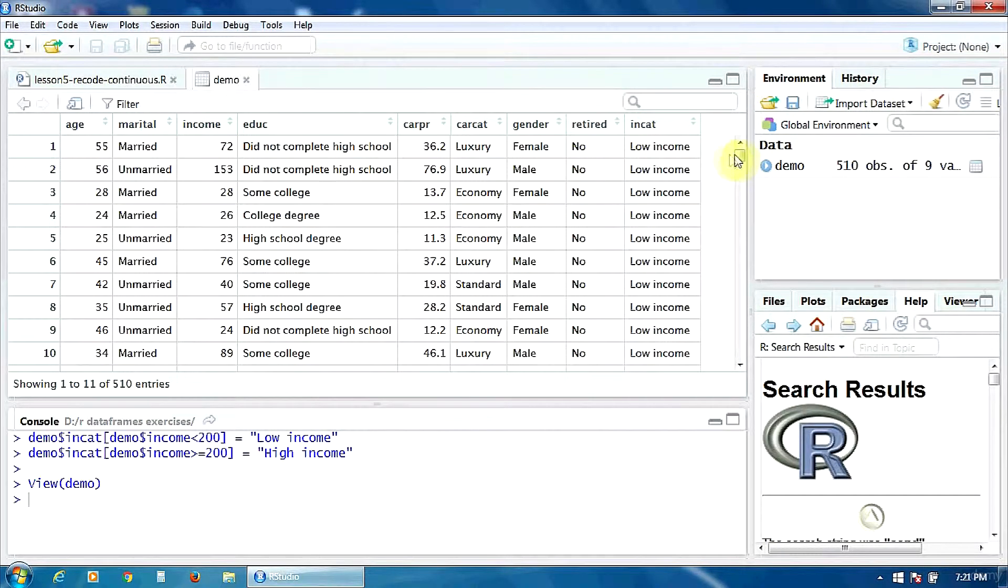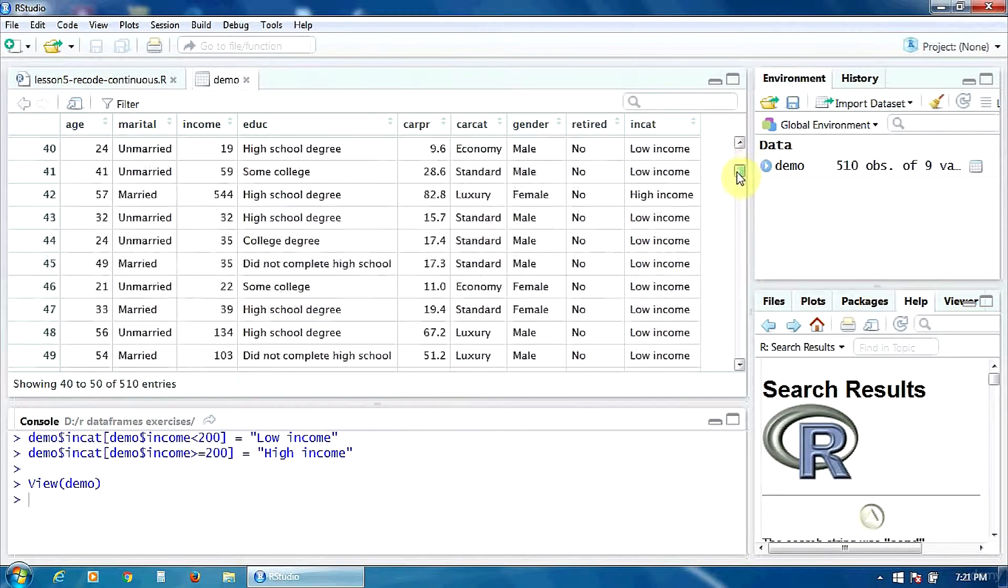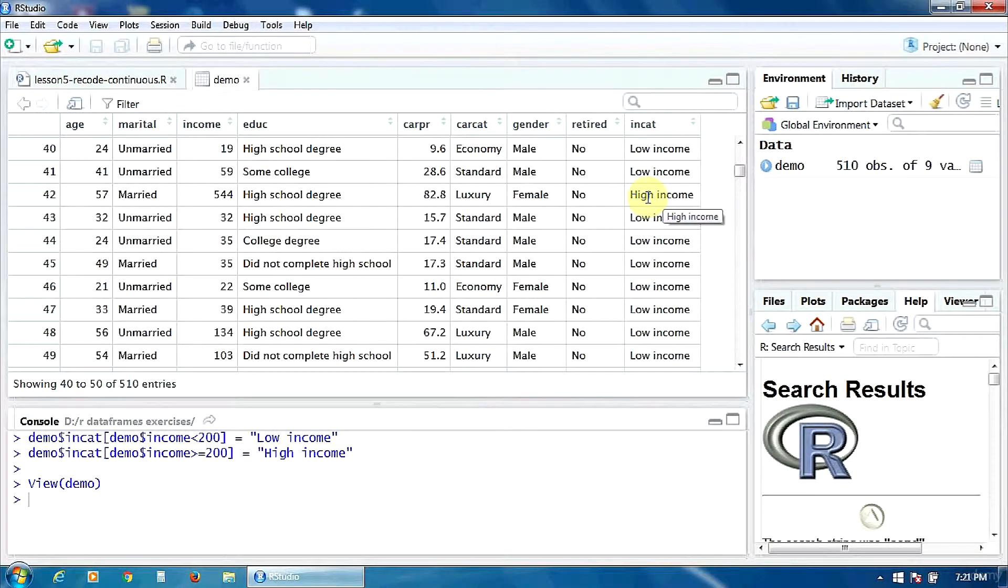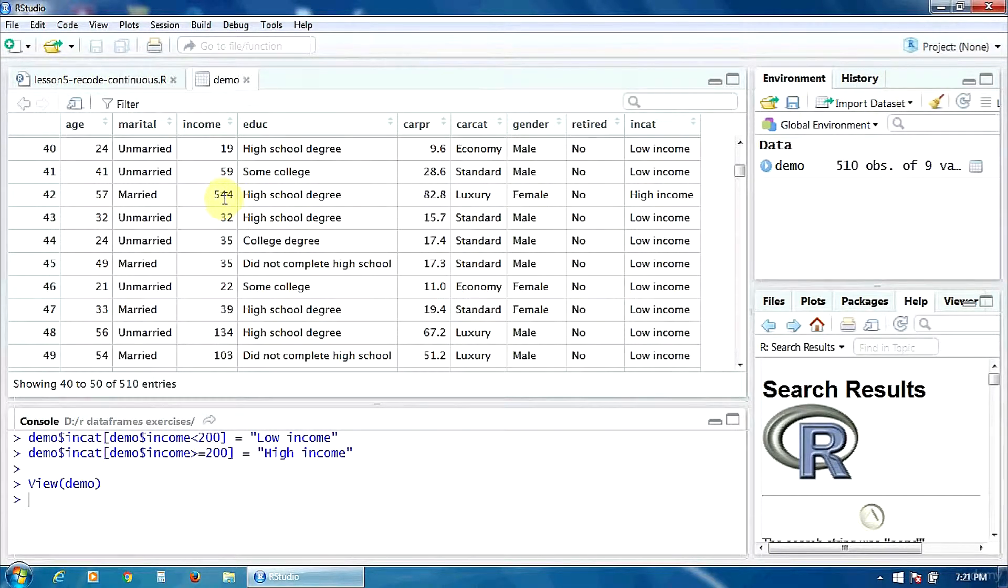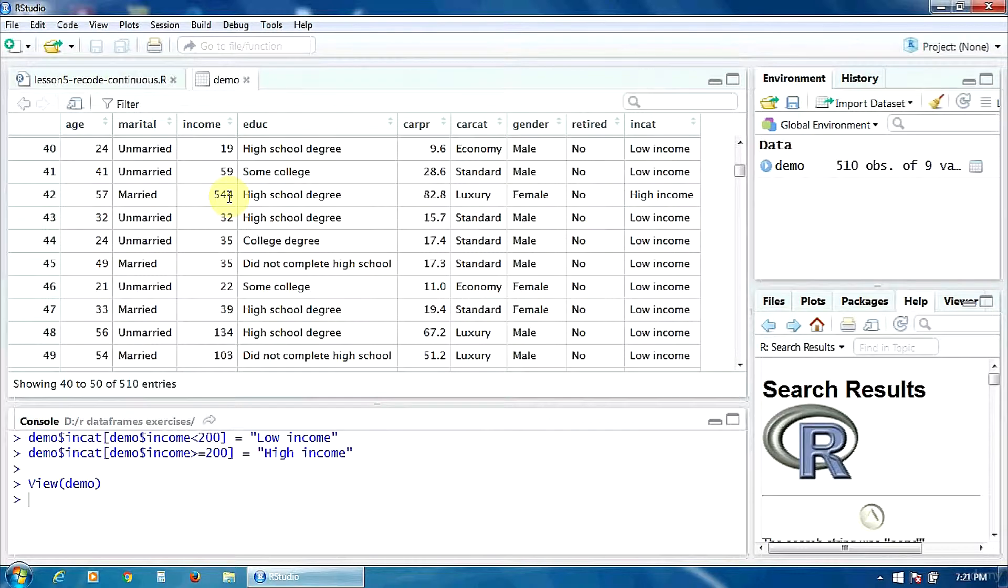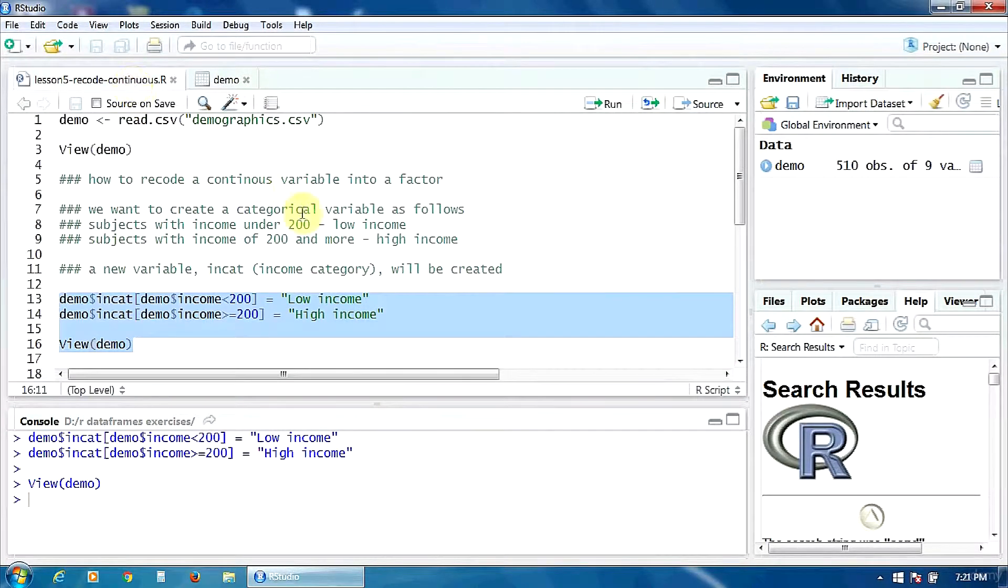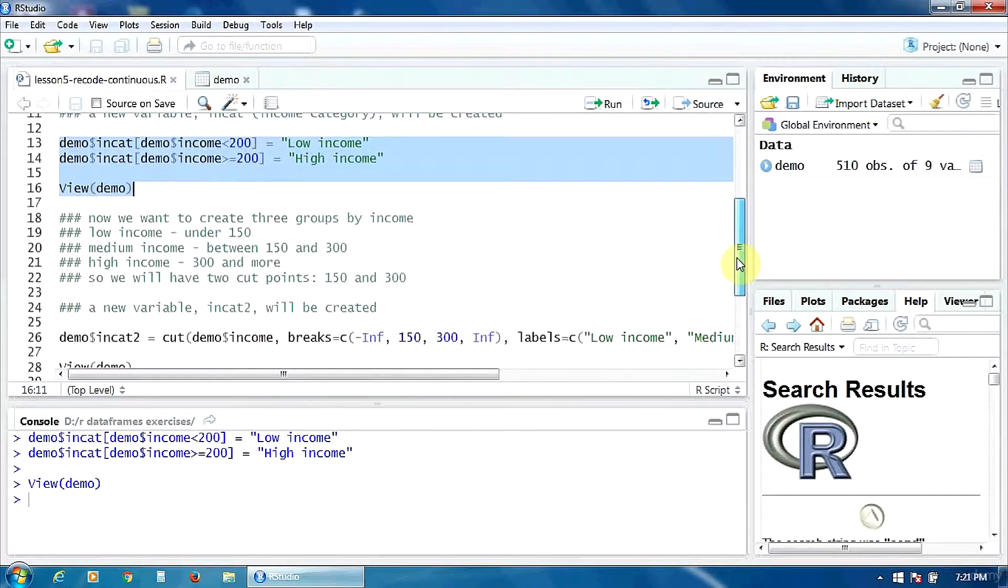Okay, as you can notice here, the new variable incat was added and it has two categories: low income and high income. For example, this subject is a high income subject because it has an income of 544, so it's higher than 200.